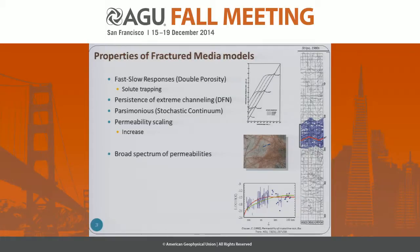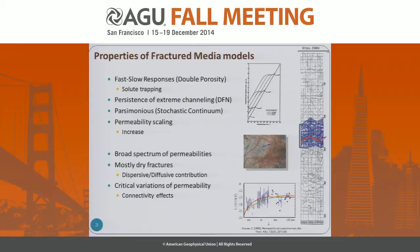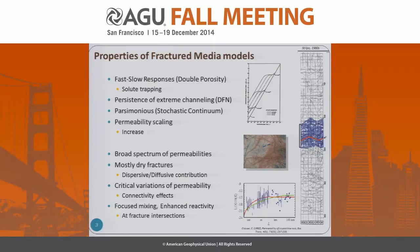They should also have properties that are less well-known in fractured media, like the broad spectrum of permeabilities shown by Clauser. Also, most fractures are dry, as shown in this gallery in Strypa — generally, models are much too pervious and not enough channeled. We should also have critical variation of permeability due to connectivity effects, which is very important for seismological applications. And for reactivity, we should have focused mixing and non-reactivity in some fractured network sections, like fracture intersections.